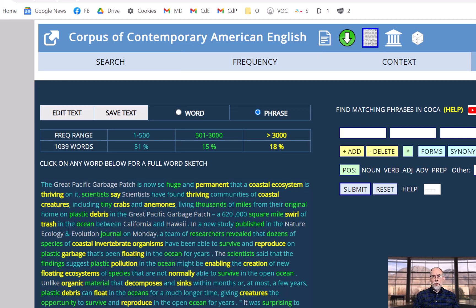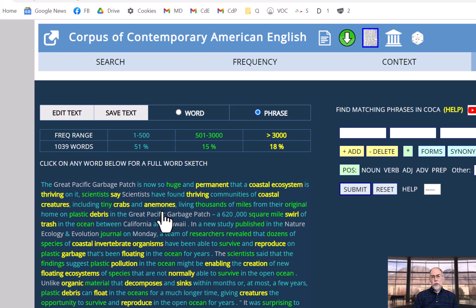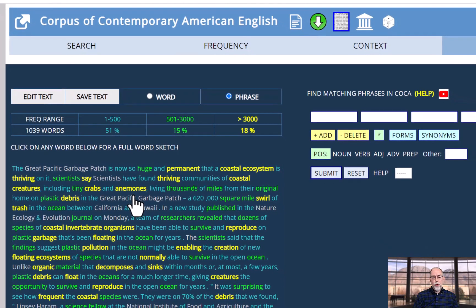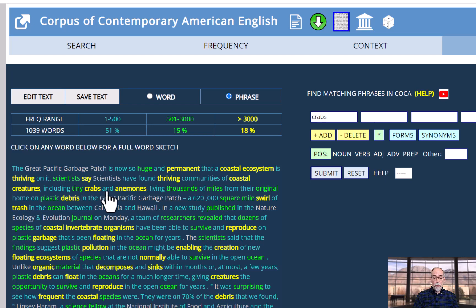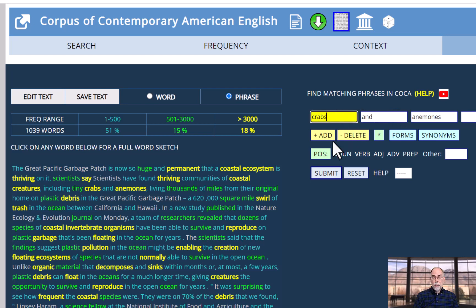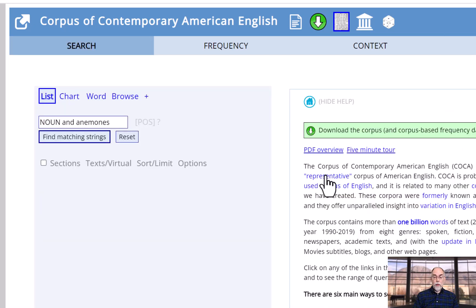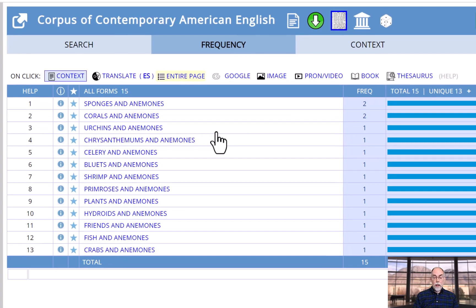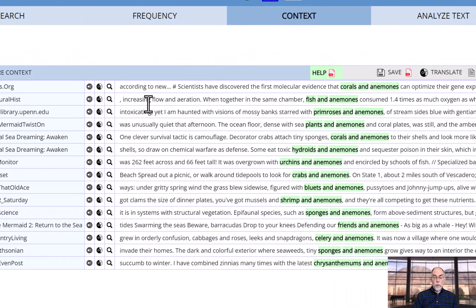Or suppose that you're not really familiar with the word anemone, and you want to know what other animals, what other nouns occur in conjunction with anemone. Just click, for example, on the phrase crabs and anemones. Click on crabs, find words with the same part of speech. And then we see that in COCA we have phrases like sponges, corals, urchins, and anemones. And as always, we can see those words and phrases in context.